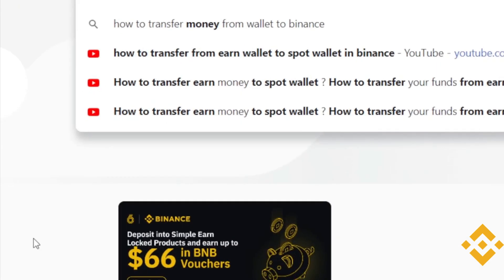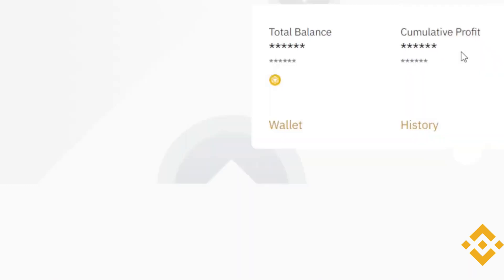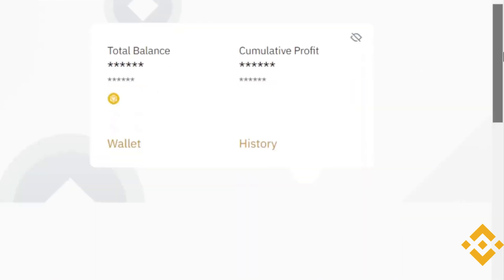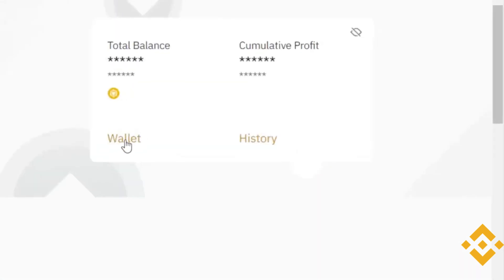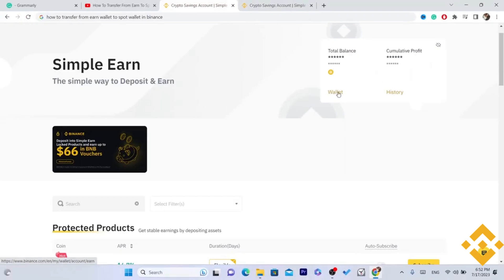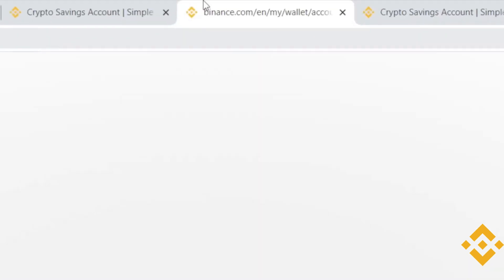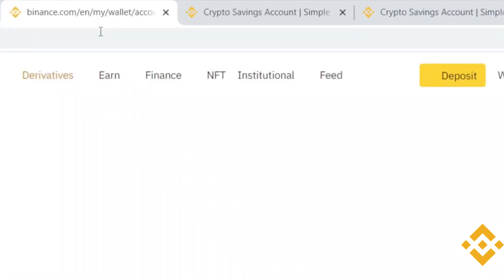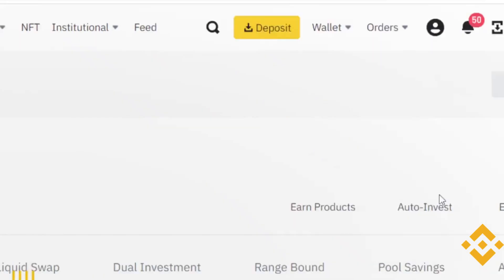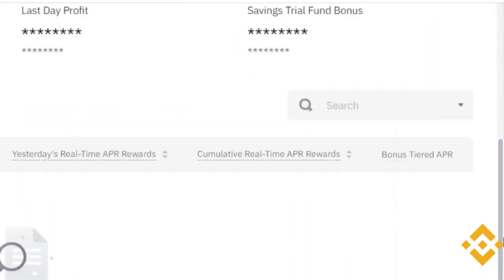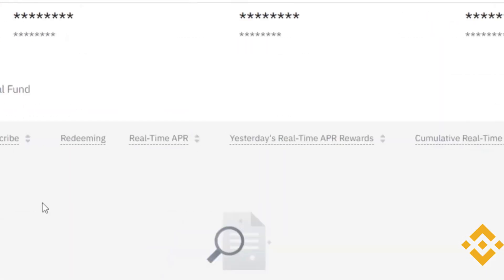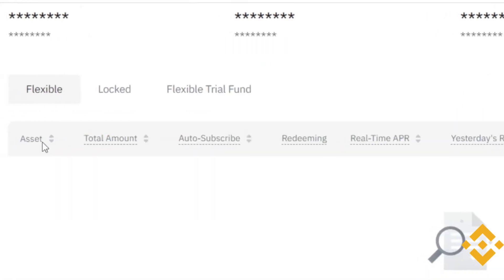To transfer from earn wallet to spot wallet, you next want to click on Wallet. As you can see here, after you click on Wallet you will see all your coins listed there.